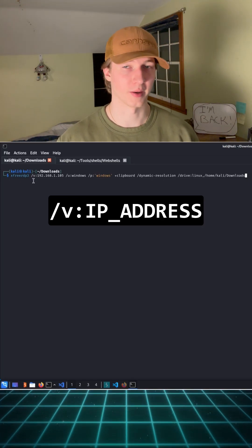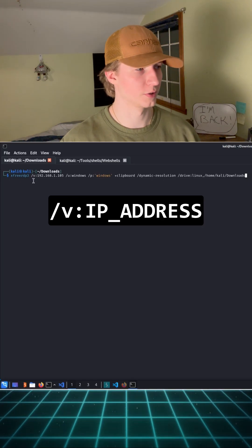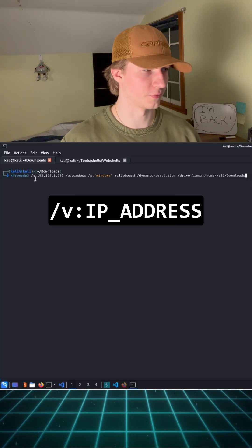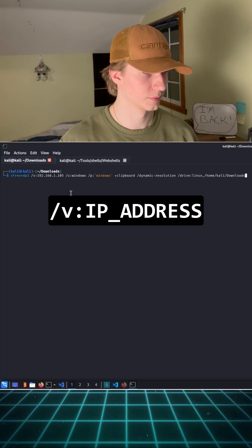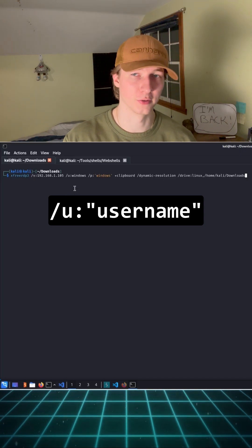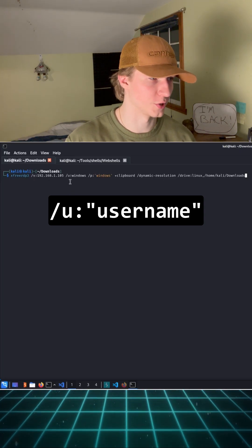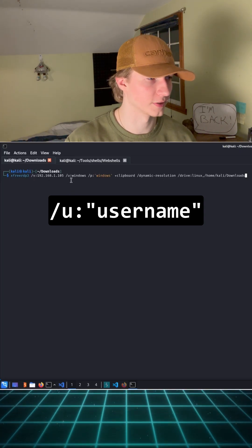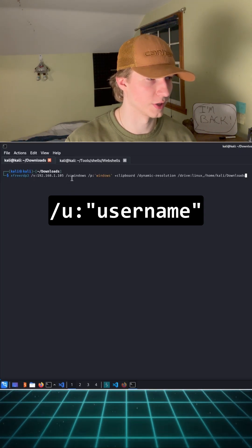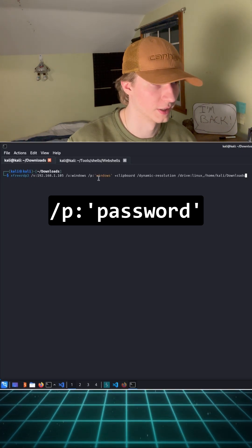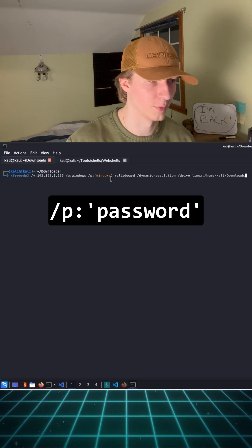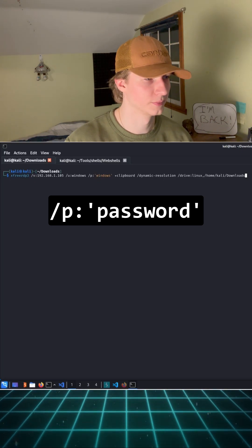We can specify the IP address we want to connect to by using the /V flag and then the IP address. We specify the user using the /U flag, in this case the username is Windows. We can specify our password with /P, again with the Windows password.